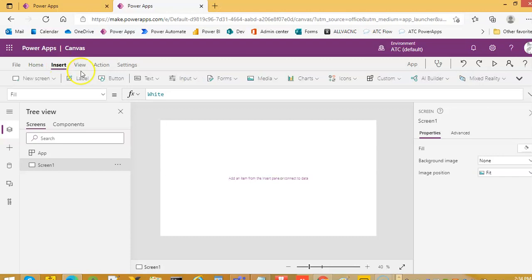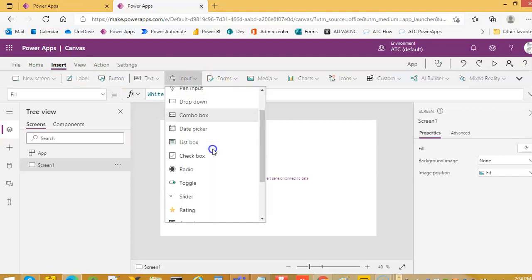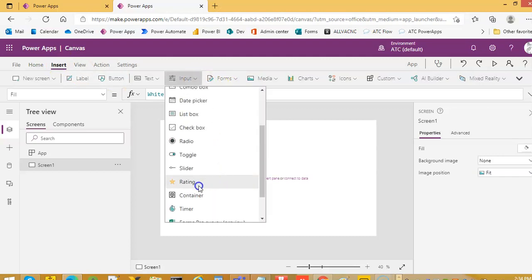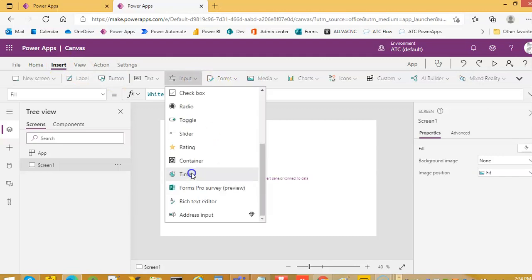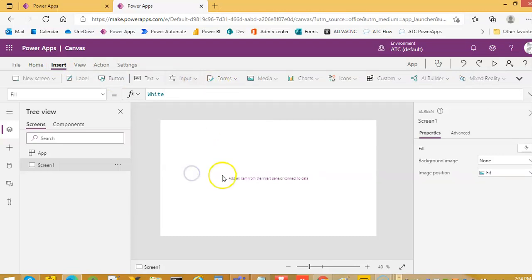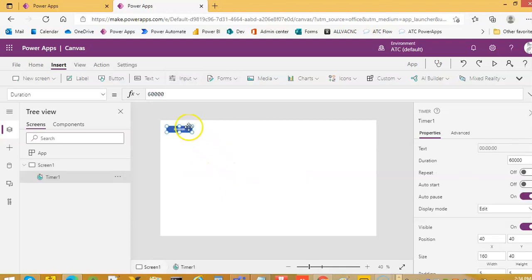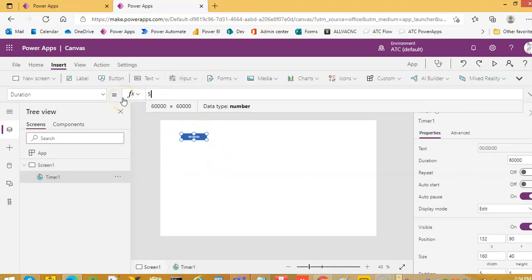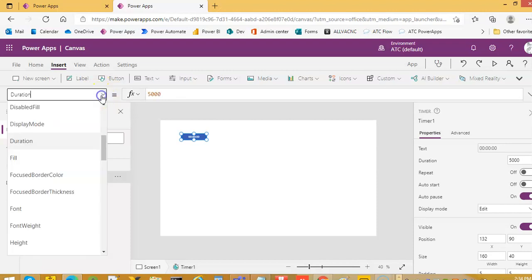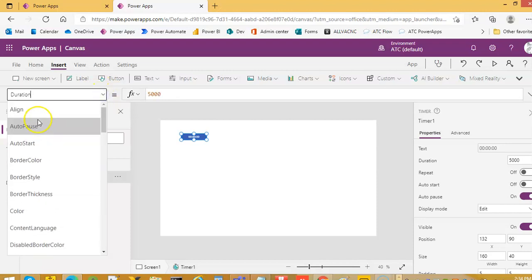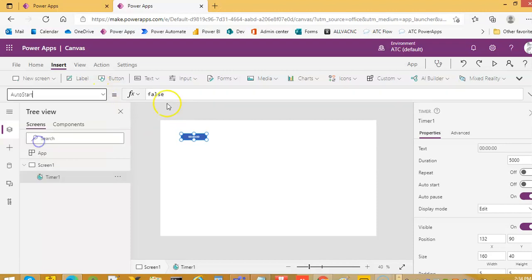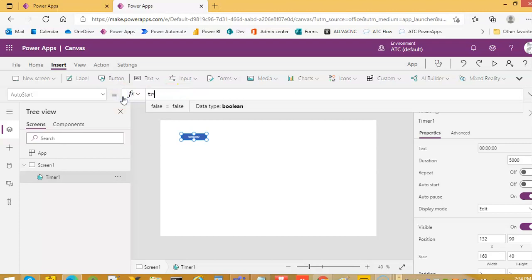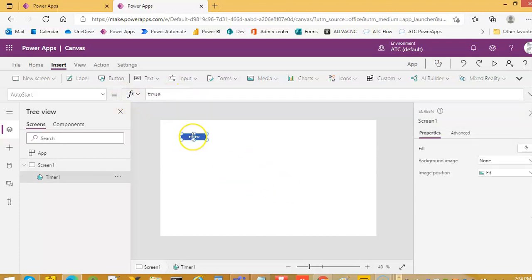First, where is the timer? Timer. We don't need a button, but we can put a button to start. We can put auto start to true.